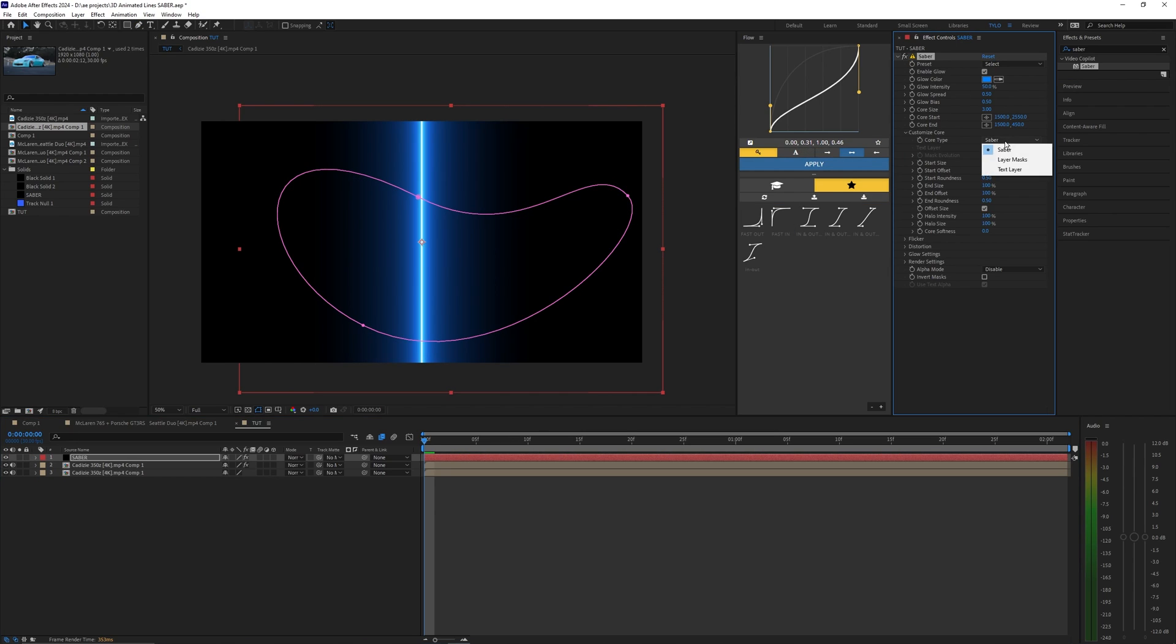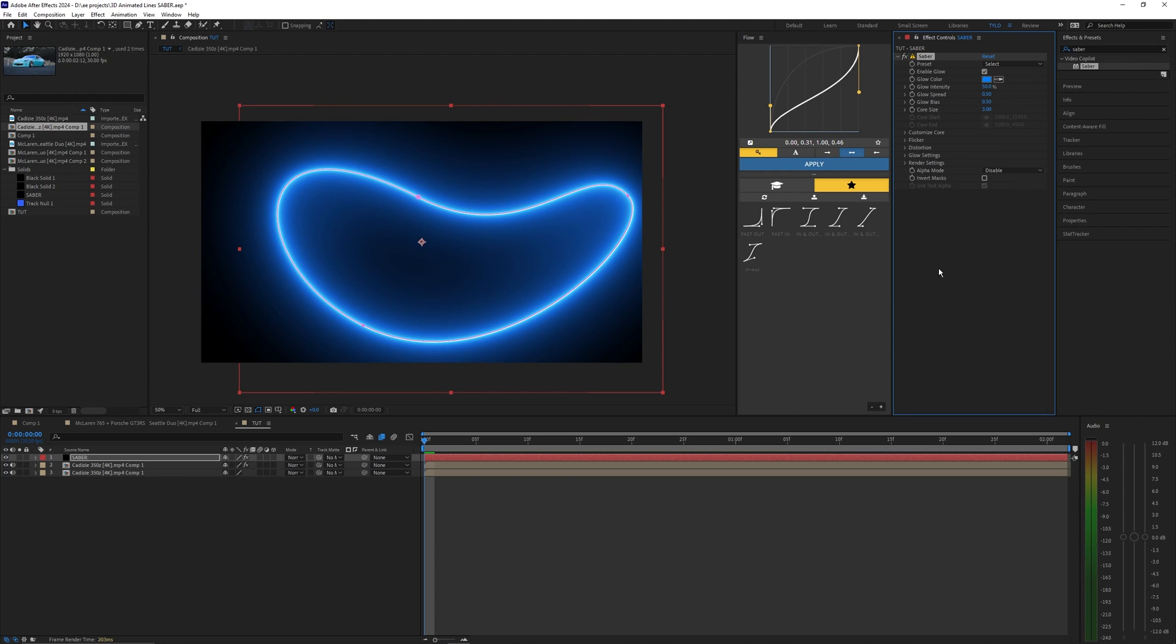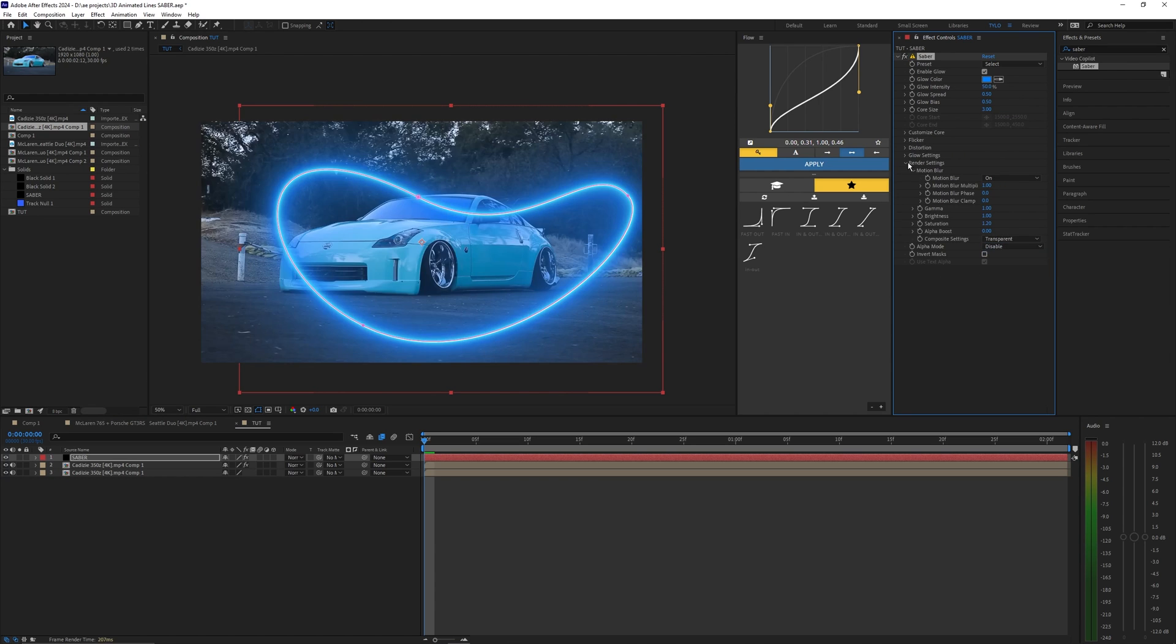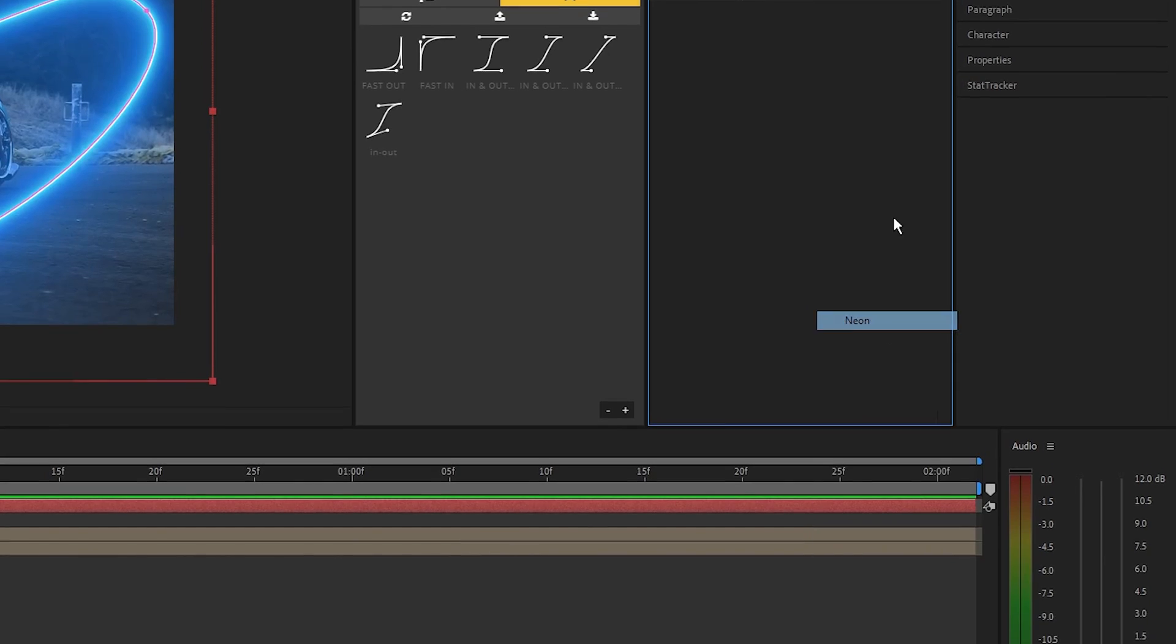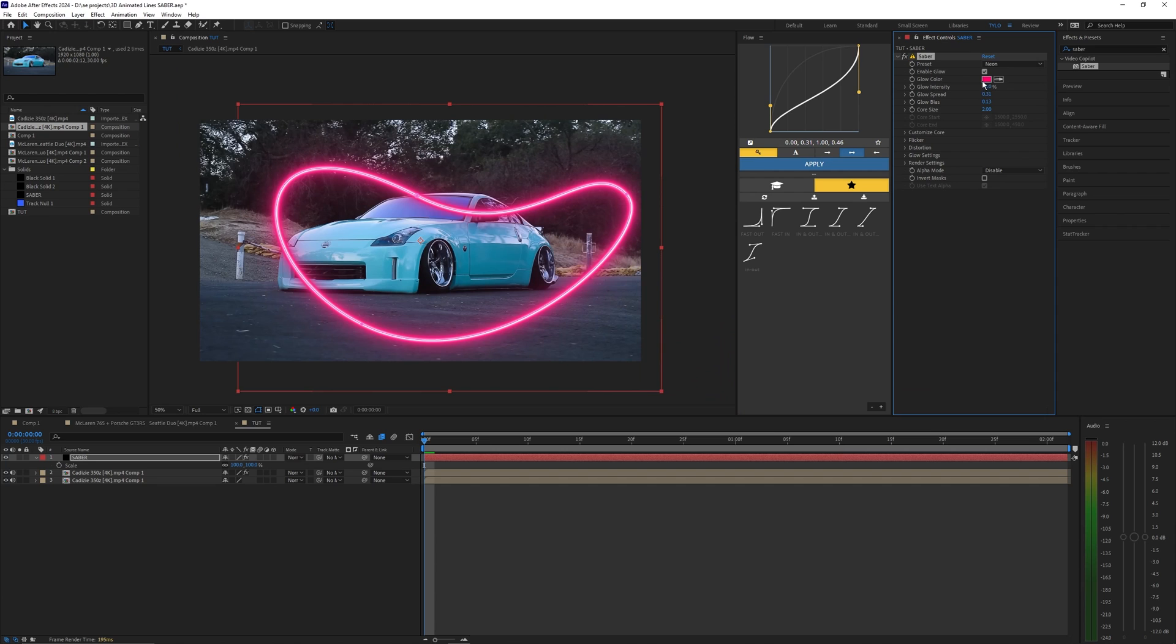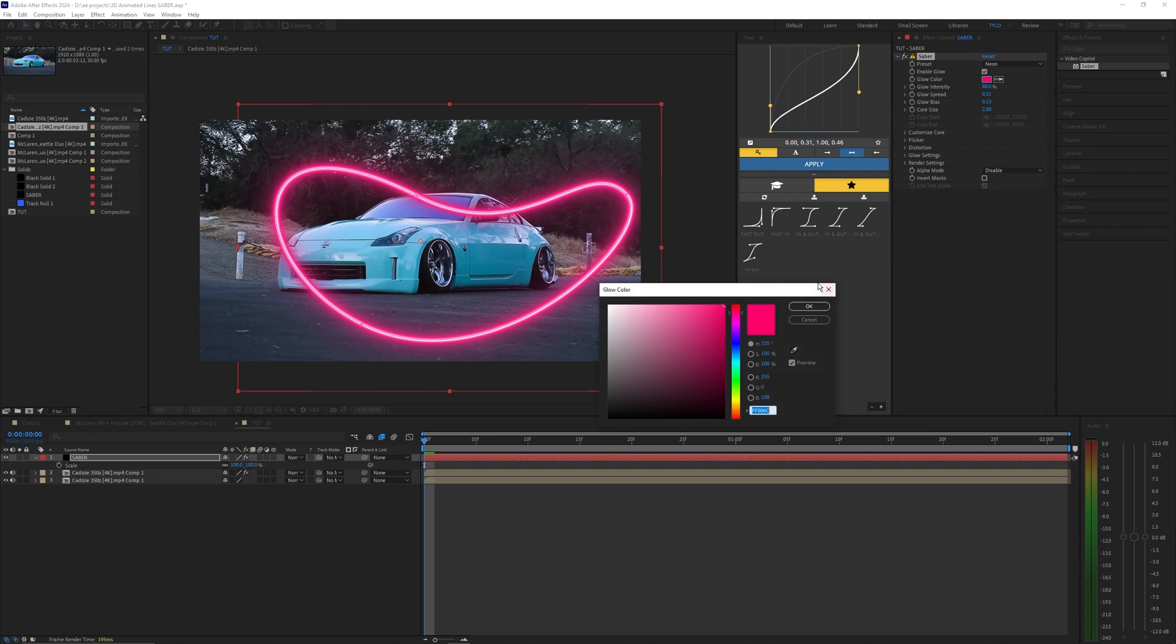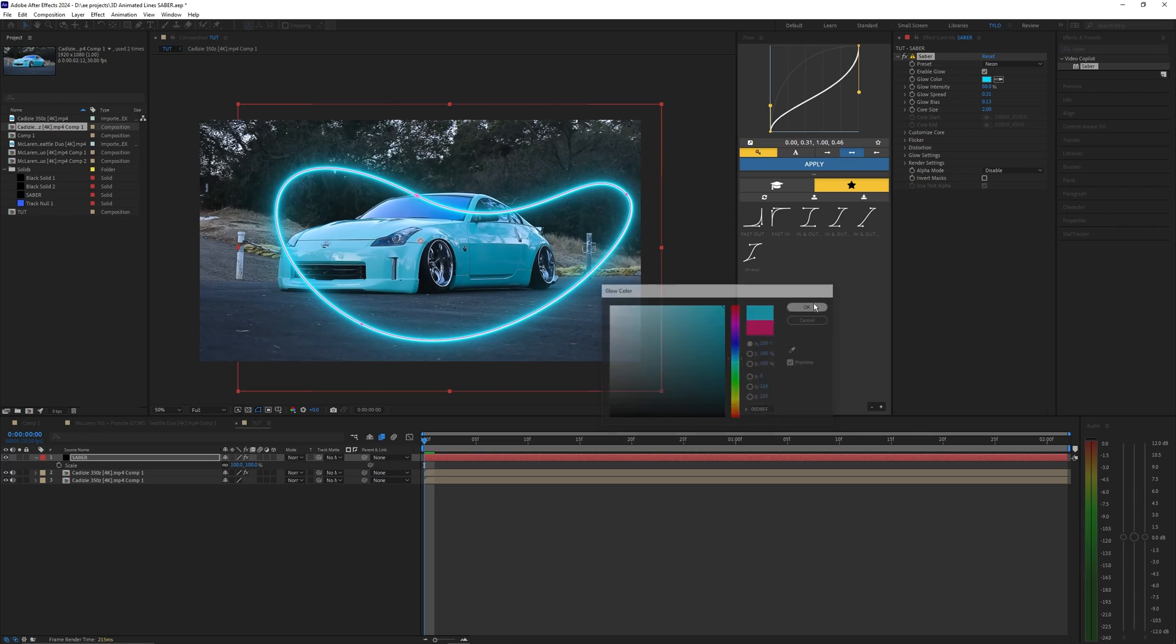Let's go into customize core and turn this to layer mask and then go into render settings and bring this to transparent. Let's then go up to preset and select neon and then if you want you can change this color to whatever you want. I'm going to go for kind of a light blue to match the car.